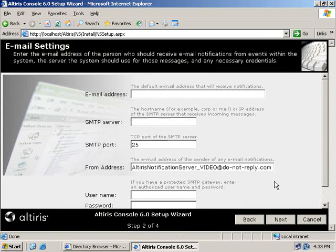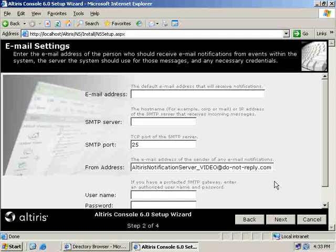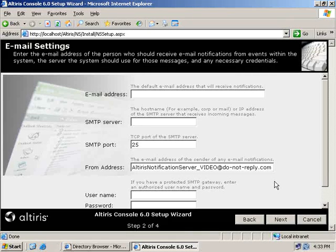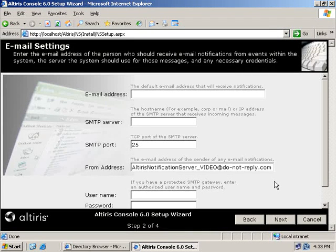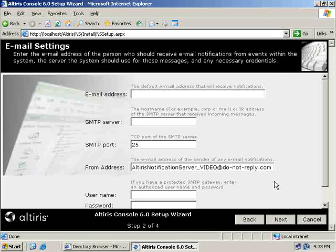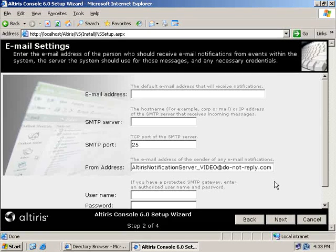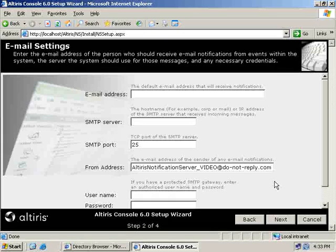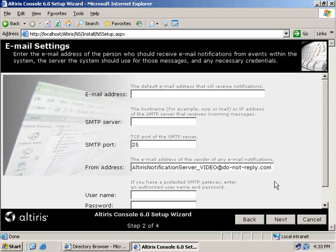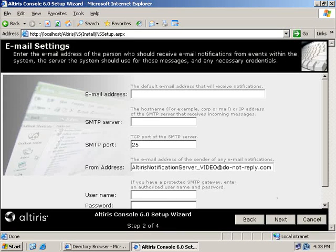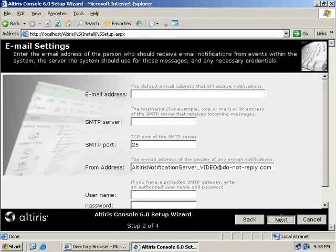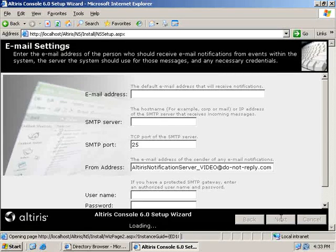This is going to be for email notifications. I do not have an email server set up in my lab, so I'm just going to skip this piece. You guys could do the same. However, it's going to be an easy case of being able to go back once you've got the notification server set up, and there will be a configuration page that would allow you to update this at a later point. So let's select next.